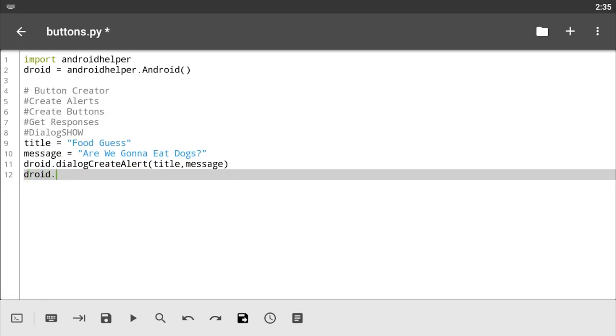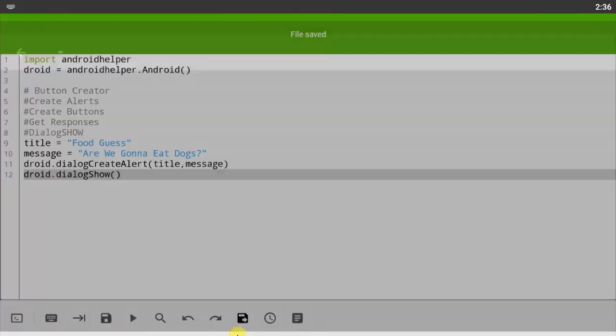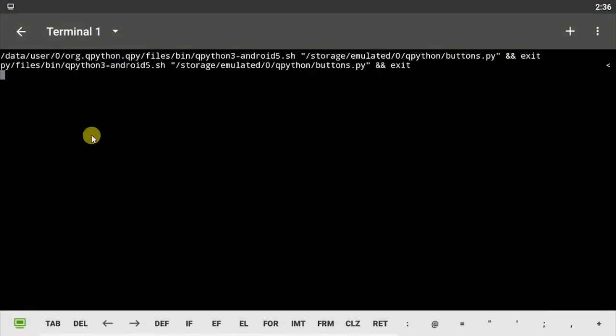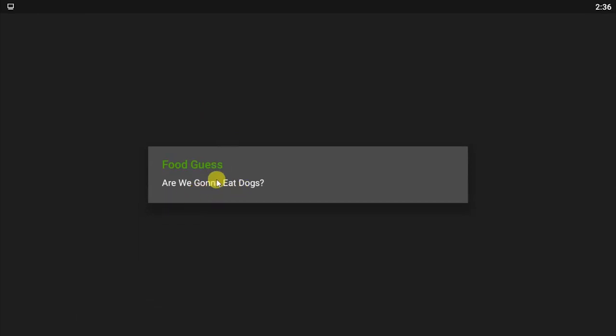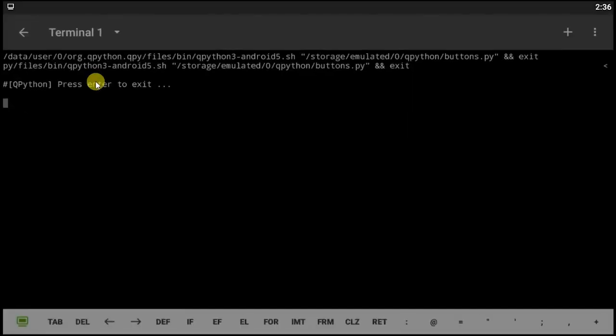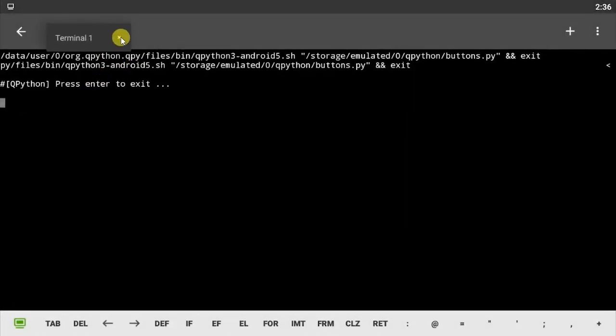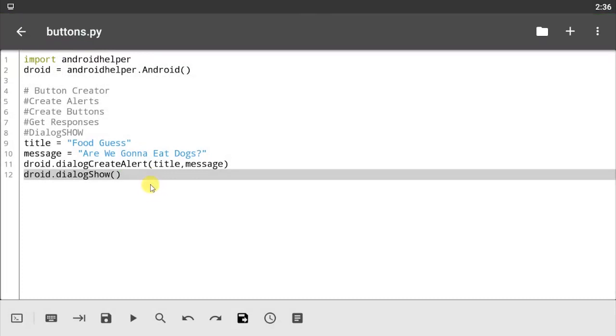Let's save our code and let's run. Yeah it does work. So now it says Food Guests, are we gonna eat dogs? Now of course this is the title and this is the message. So it works fine. Let's close out of this.